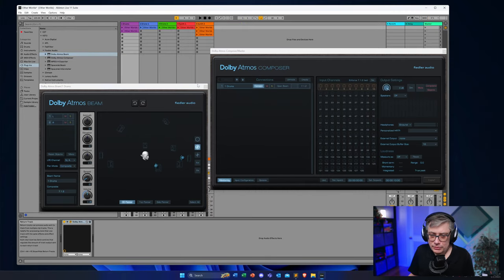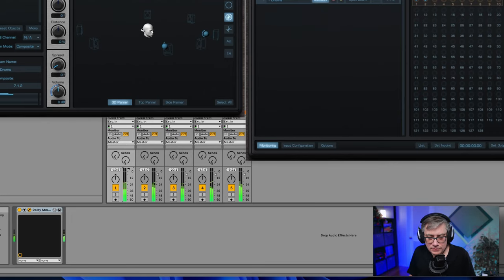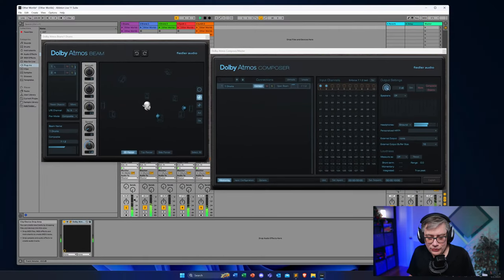A lot of people have reached out and said: Michael, I've dropped the Atmos Beam plugin onto my track and I can no longer control the gain with the fader. If I go into the mixer and move the fader while playing, it's not going to have any effect on the output. The reason is fairly obvious — what the Beam plugin is really doing is taking the audio and routing it directly into the Dolby Atmos Composer, which means that audio never actually reaches the fader.